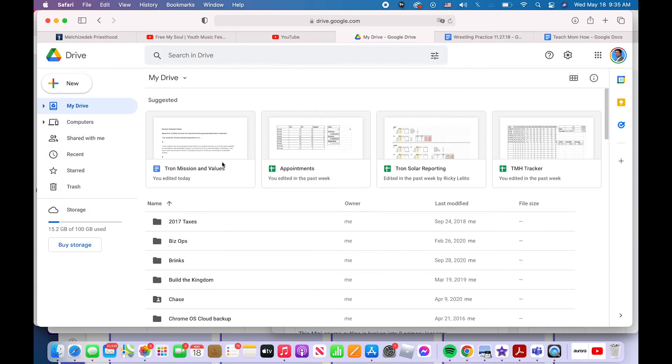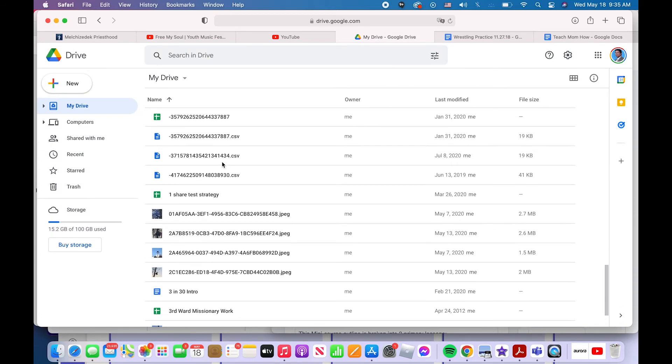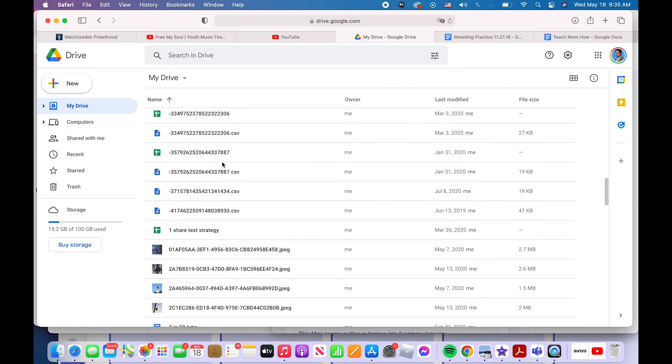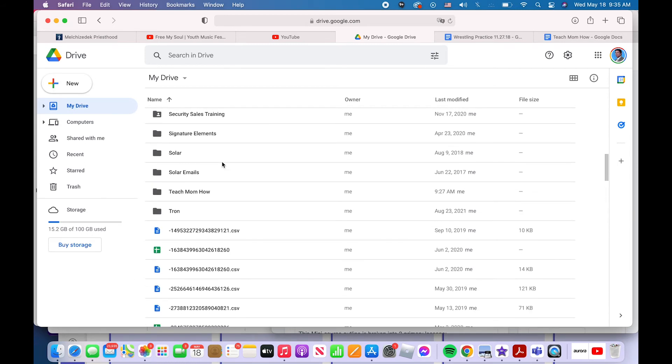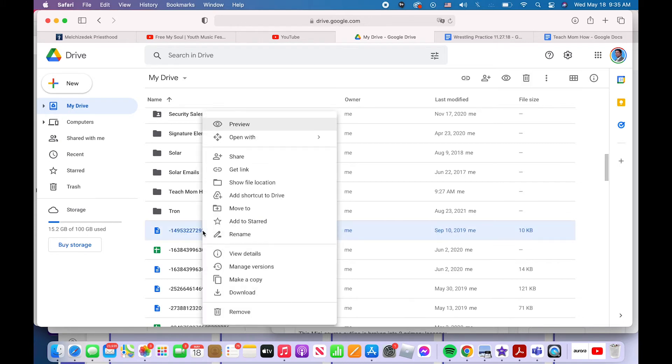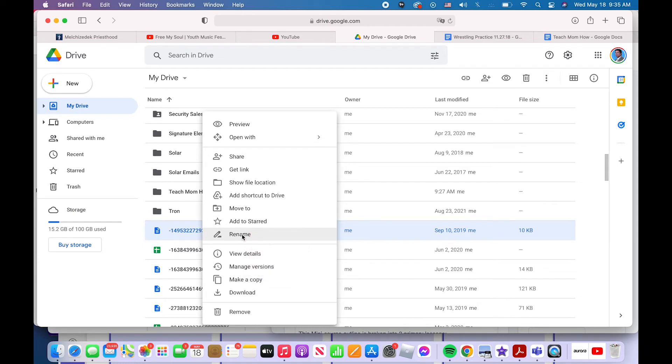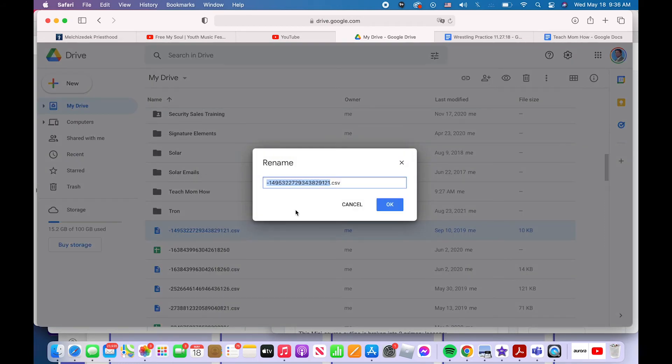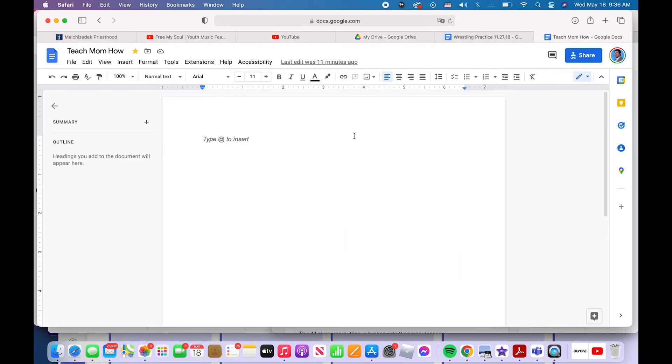So the third way to change the name of a file is in Google drive. You've got your list of files. You can simply find the file that you want to change, right click it. If you're on a PC, control click it. If you're on a Mac again, right click or control click, depending on if you're on a Mac or PC, control click is the Mac version. Right click if you're on a PC and then this menu pops up, you click rename and you change the name. Click Okay. So now you've learned three ways to rename your file in Google docs.